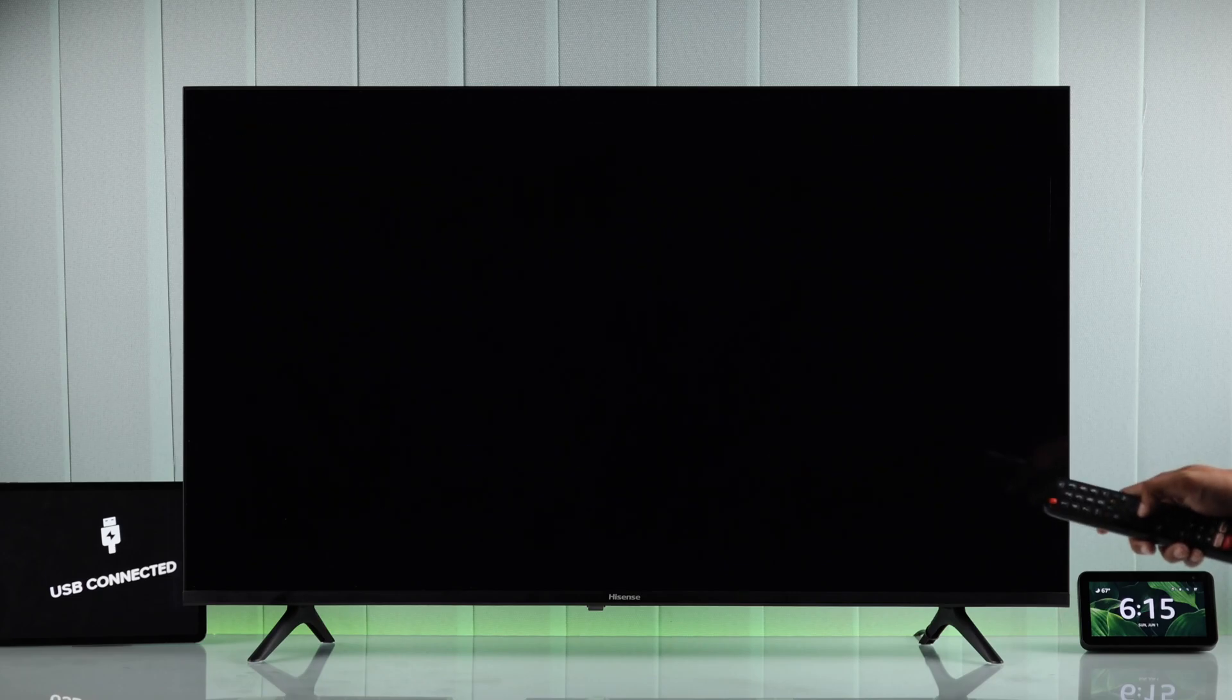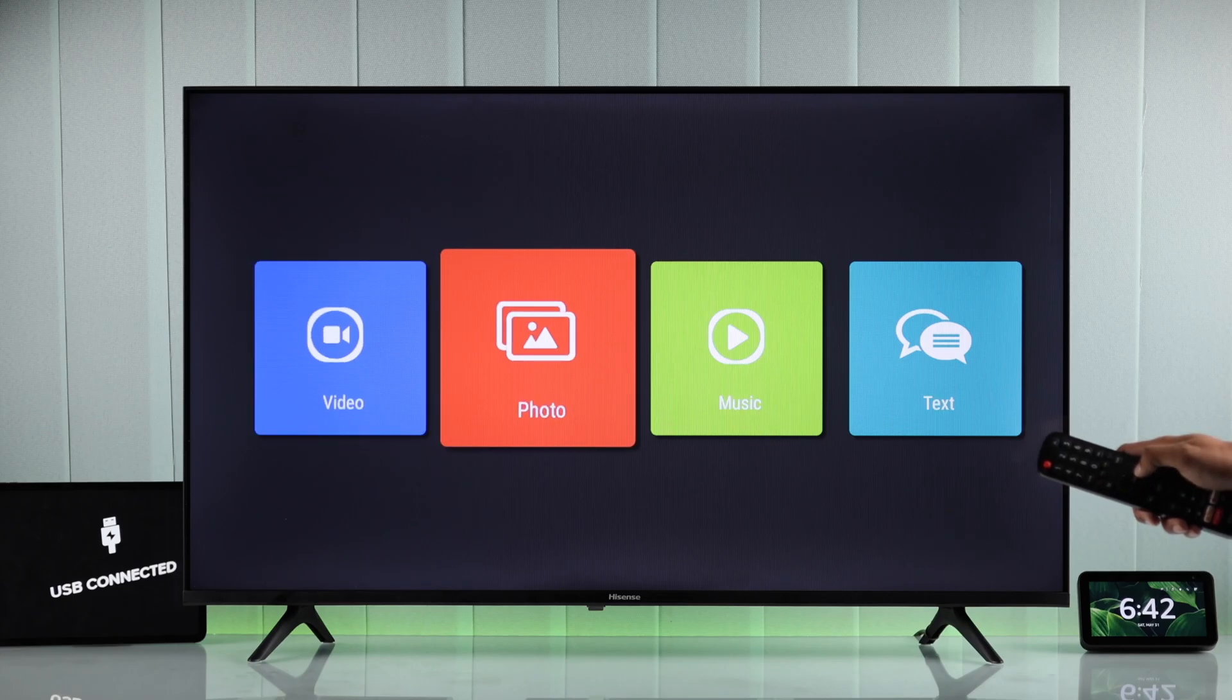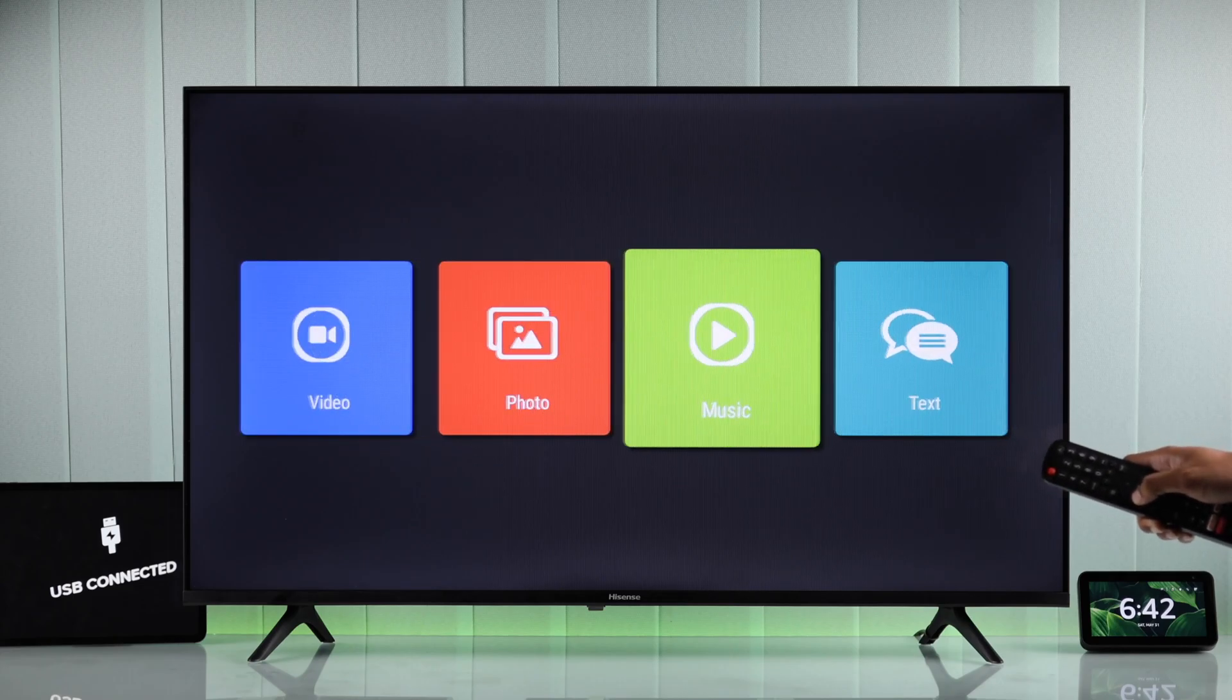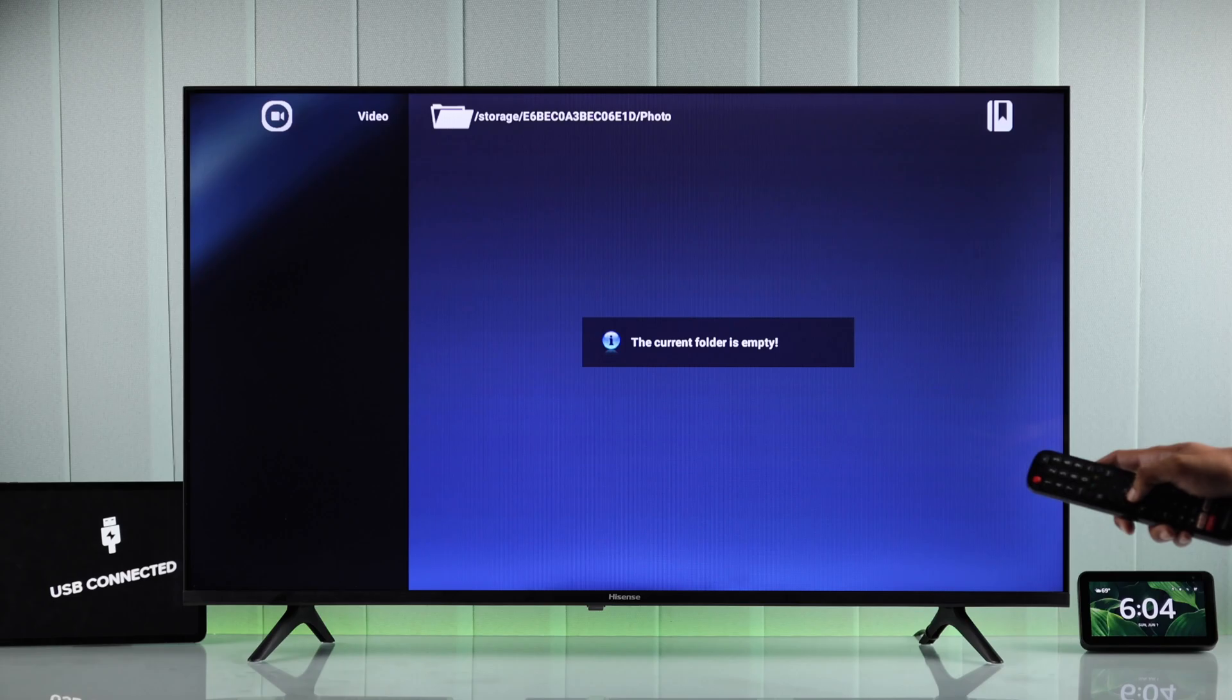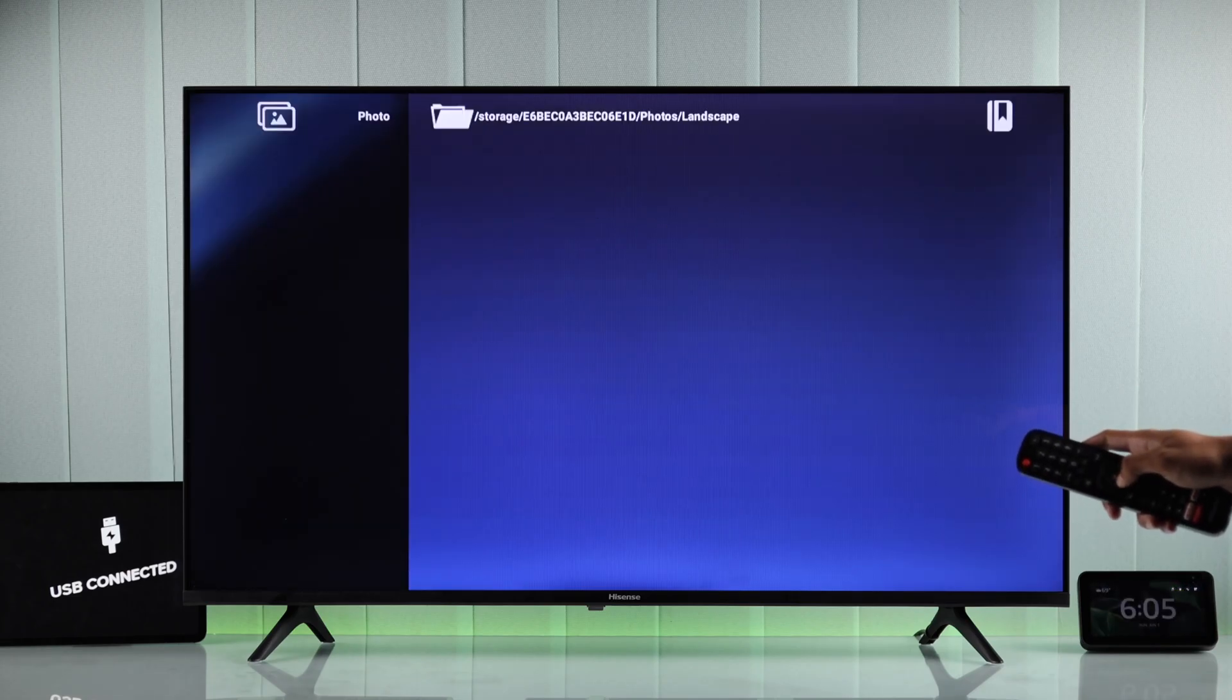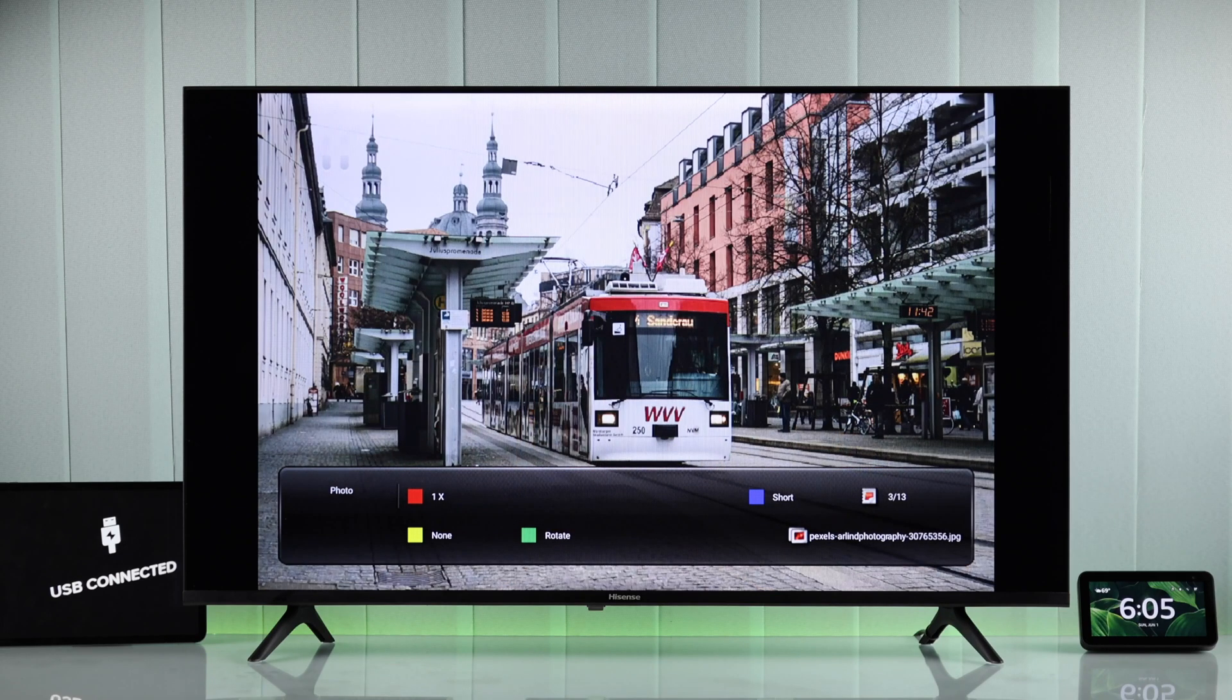And here you can choose between all the categories such as video, photos, music, or even text. Just make sure to switch to the category of file that you want to view. For example, you won't be able to find your photos when you have selected the video option, so just go back, select photos, and after that you can view them.